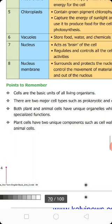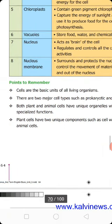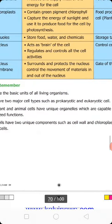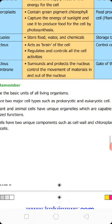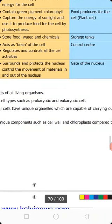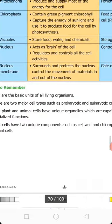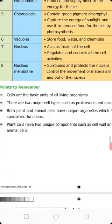Points to remember: Cells are the basic unit of all living organisms. There are two major cell types — prokaryotic and eukaryotic cells — distinguished by the presence of a well-developed nucleus. Both plant and animal cells have unique organelles capable of carrying out specialized functions. Plant cells have two unique components compared to animal cells: the cell wall and the chloroplast.